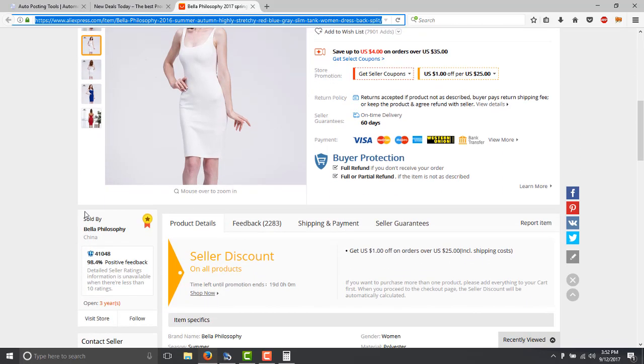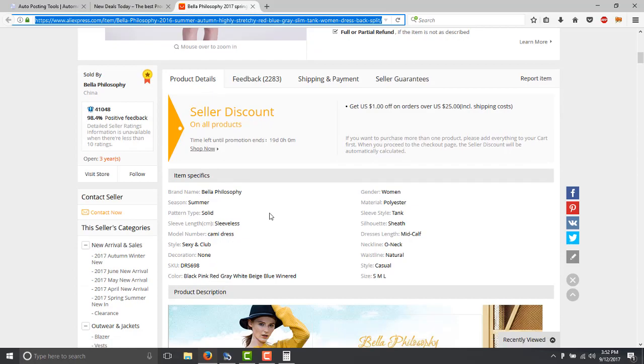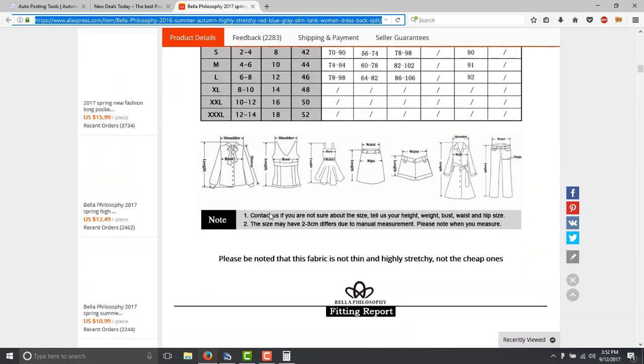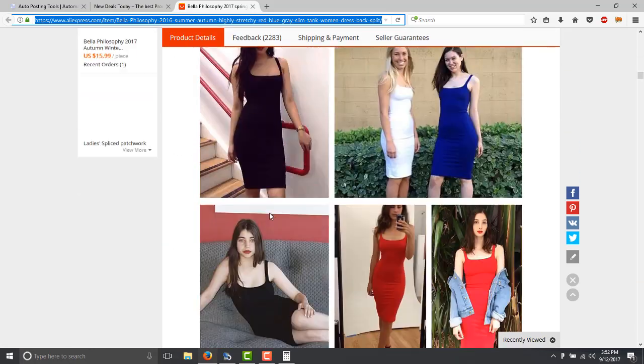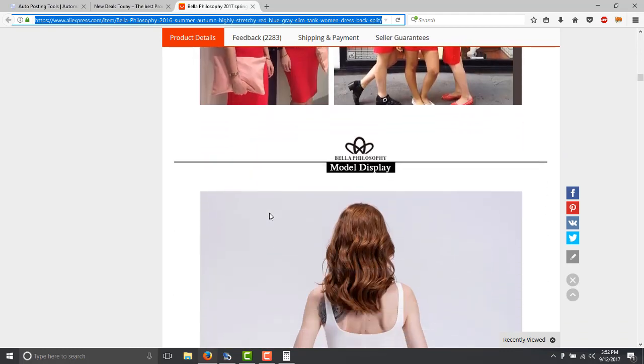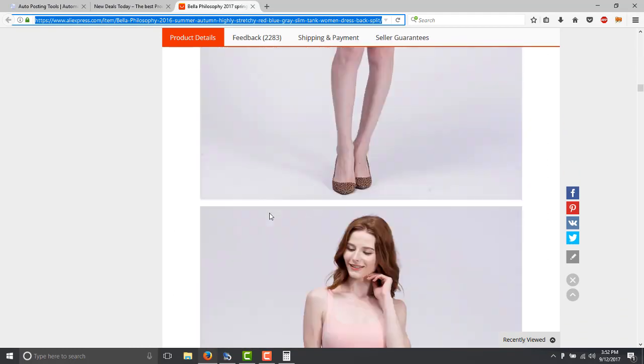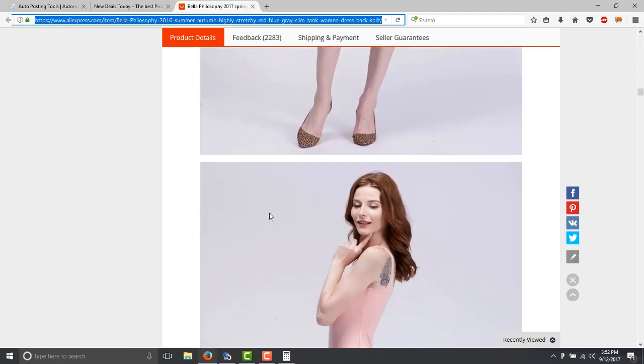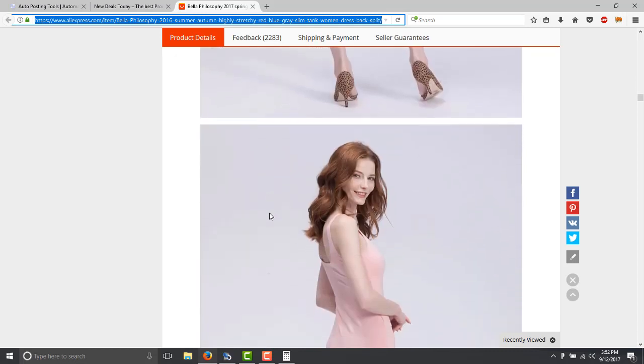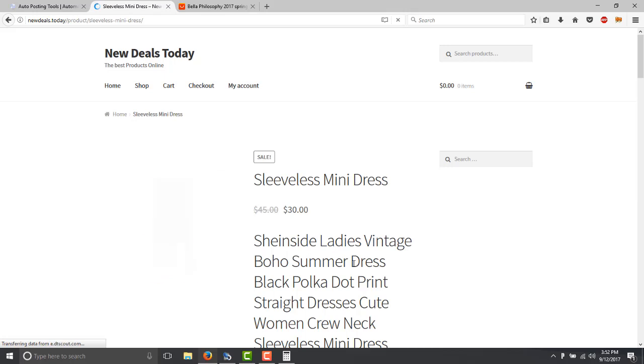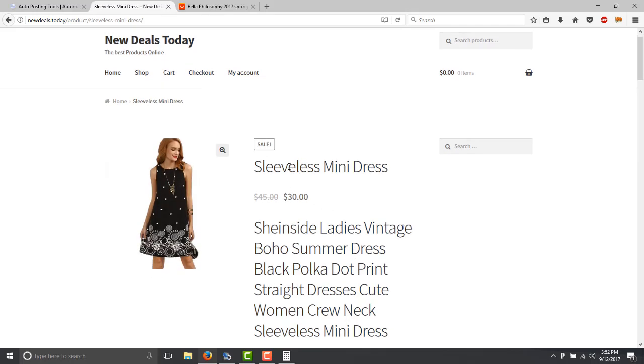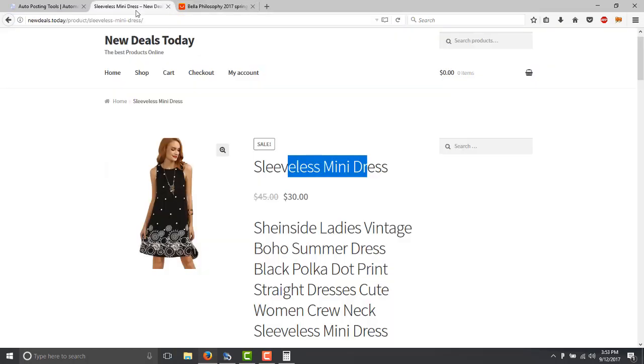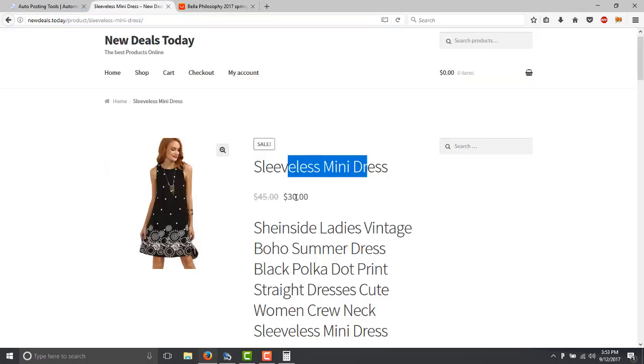So you can go through the description of the products and everything. You can steal these pictures and put it on your product. If you open it, it has the name of the product, you can change the name so whenever people search for the same product they don't find it on AliExpress because they will know that you are profiting from there.